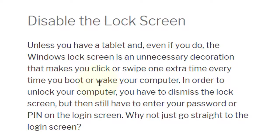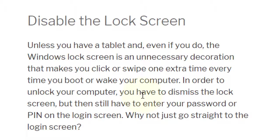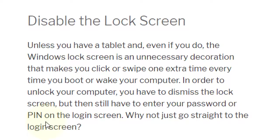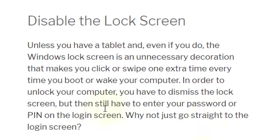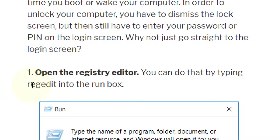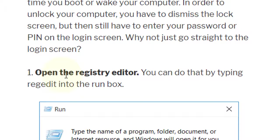Or wake your computer. In order to unlock your computer, you have to dismiss the lock screen, but then still have to enter your password or PIN on the login screen. Why not just go straight to the login screen? First, there are some steps. First, open the Registry Editor.